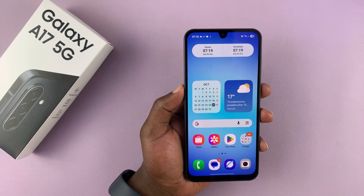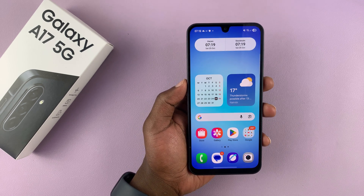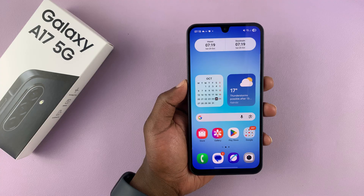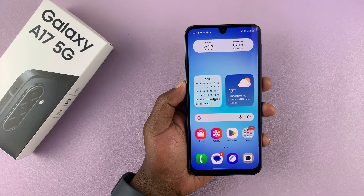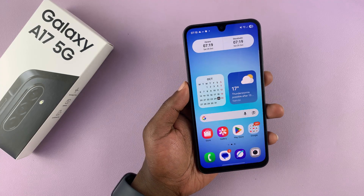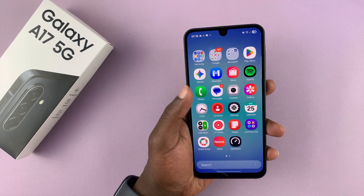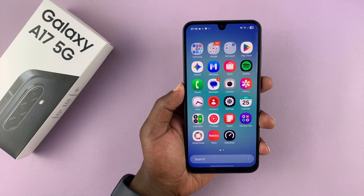Today I'm going to show you how to clone apps on the Samsung Galaxy A17 5G so that you can have two versions of the same app. This normally works on messaging apps.